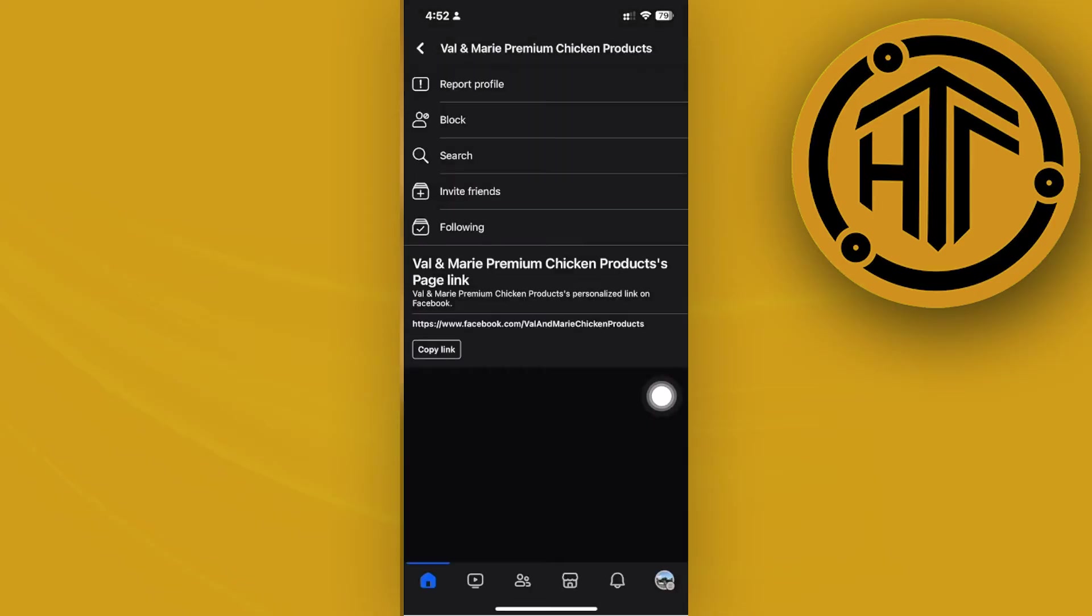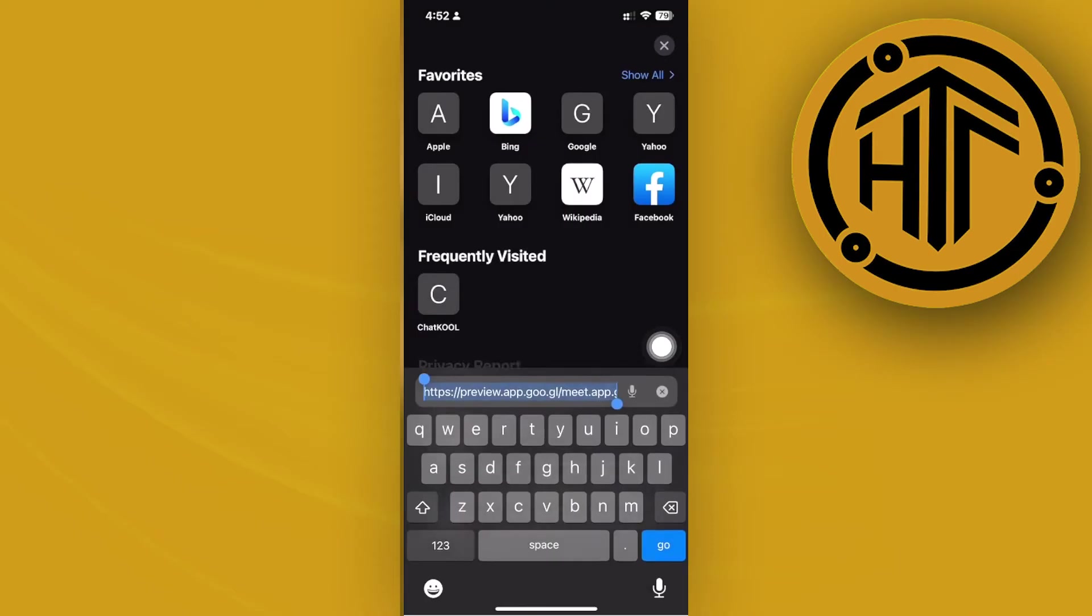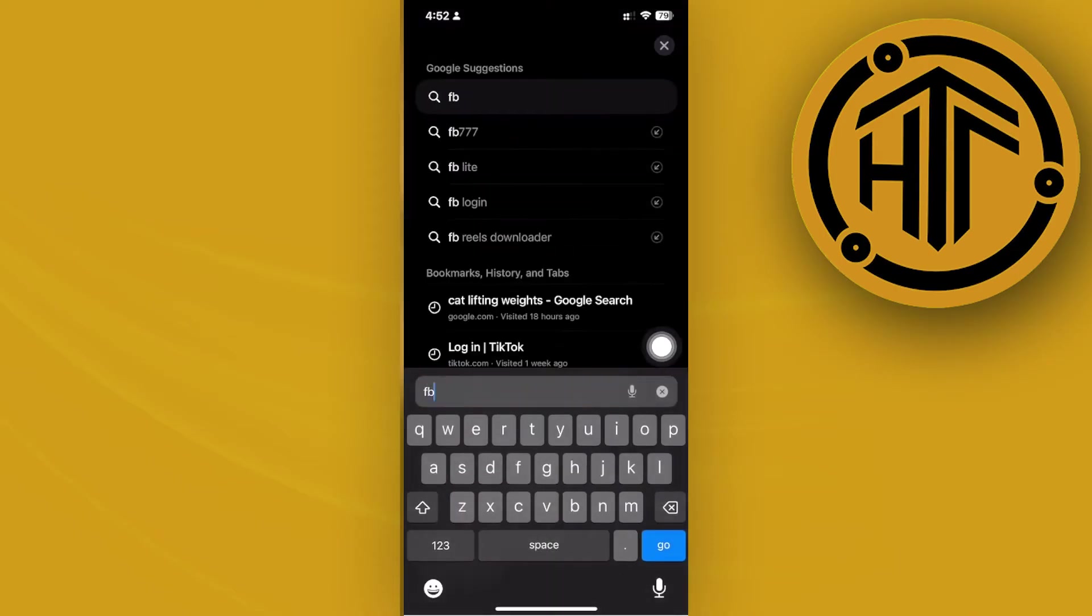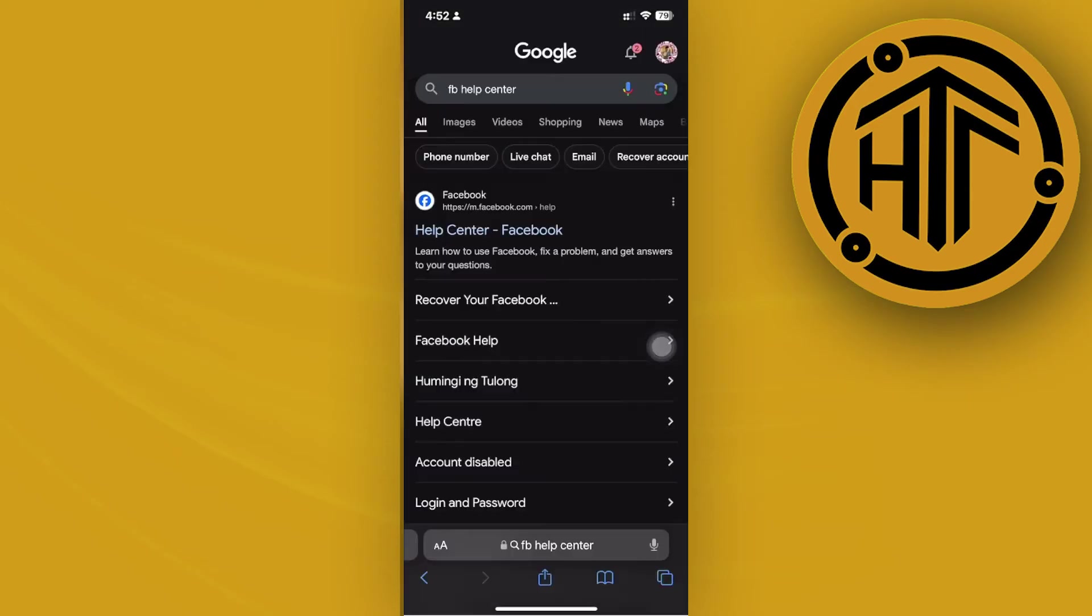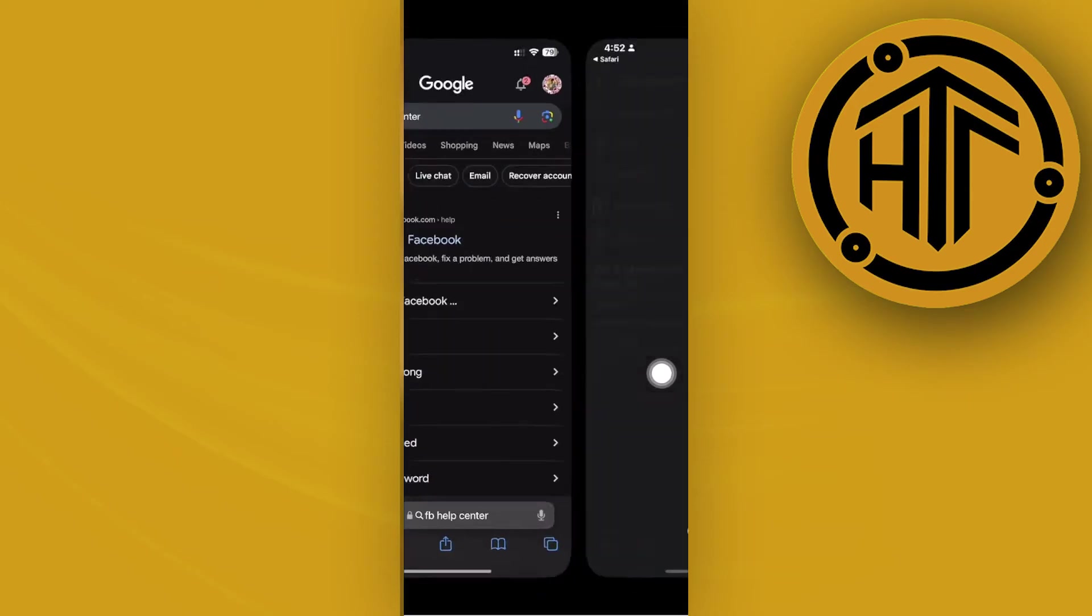Just search for 'FB Help Center' and you can tap on their Help Center and view what they can do to help you with this issue.